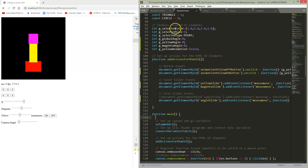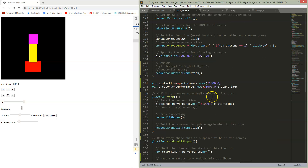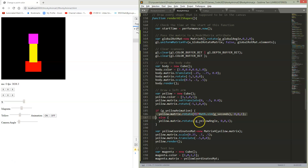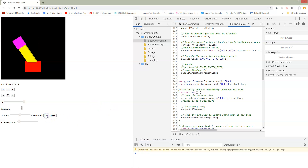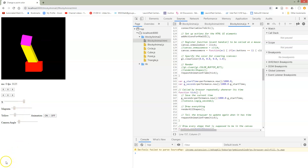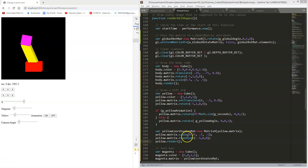Like all my UI, I have some globals related to these UI elements, and then down inside my render-all-shapes function where we had our yellow animation, we had two options: one using math related to the seconds if we're animating, and another using the angle from the slider. I've put an if-statement in now, so if I turn on animation I'm using the animation, and I can still control the magenta, or I can turn off the animation and control the slider.